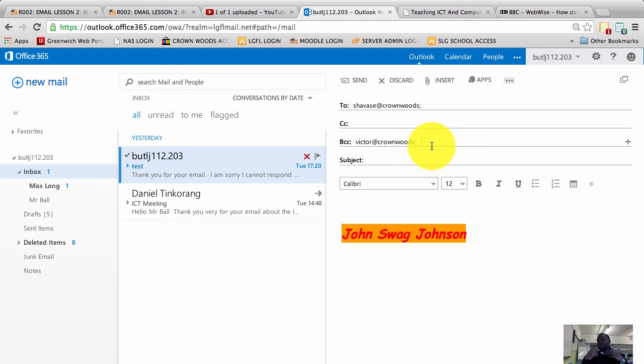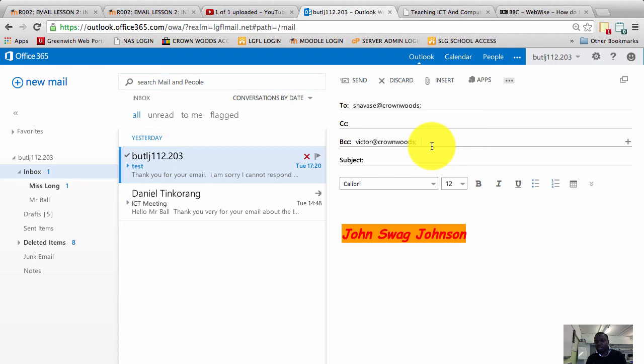That is predominantly how it's used - where someone is a private person or someone does not want to reveal other people's email addresses, you always use the BCC field.